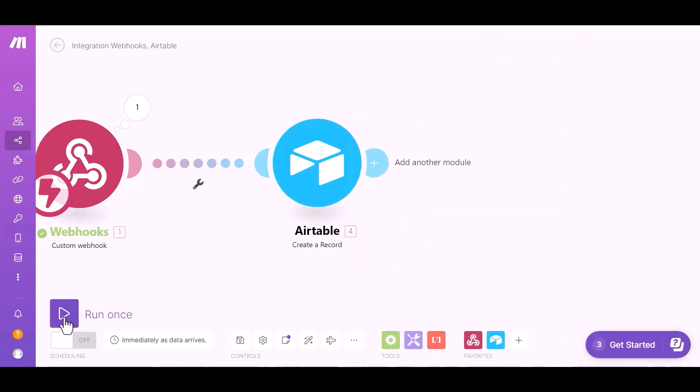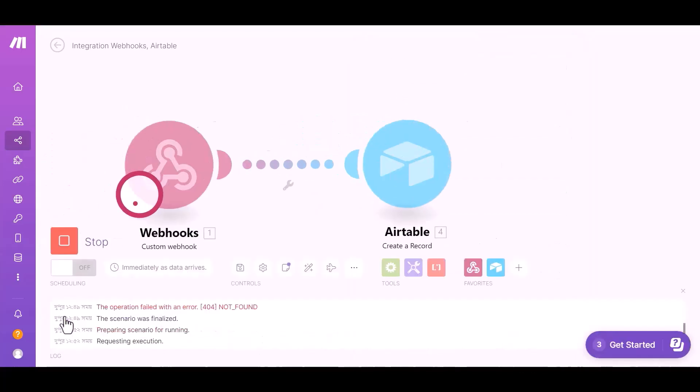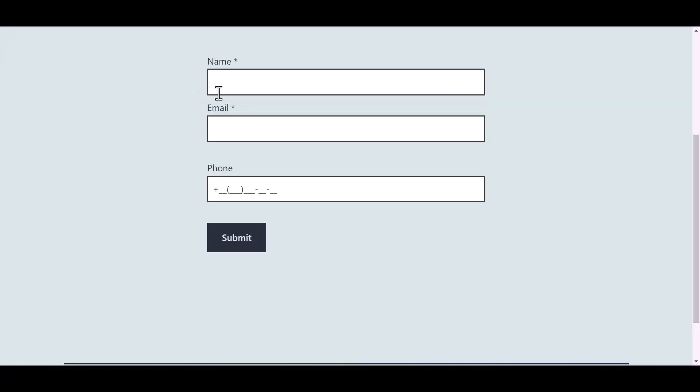Click on run once. Now go to your form and type some information.